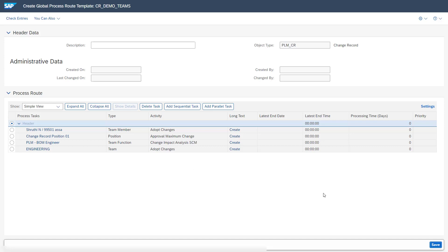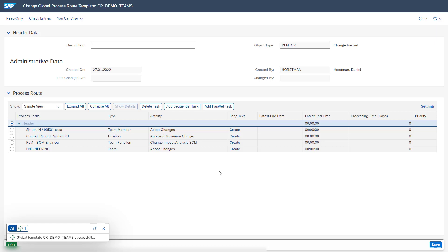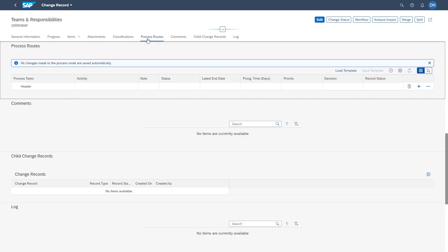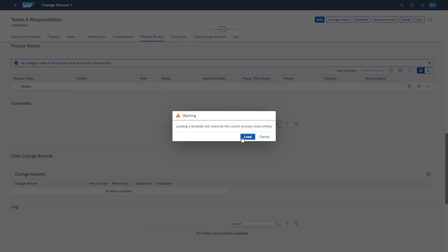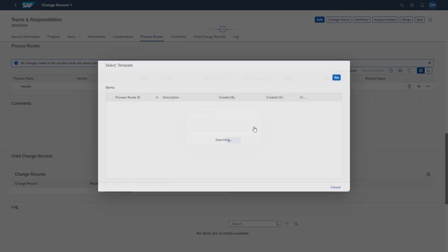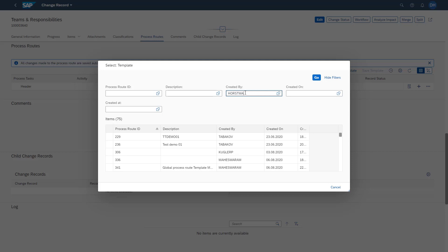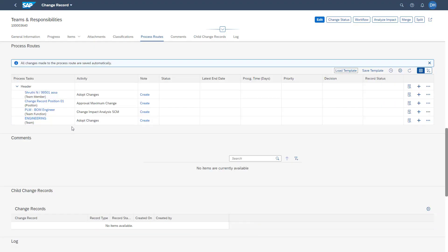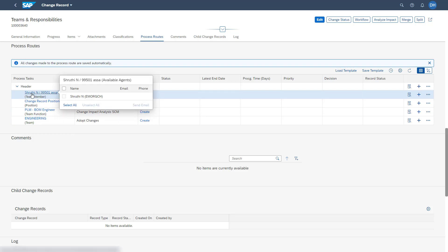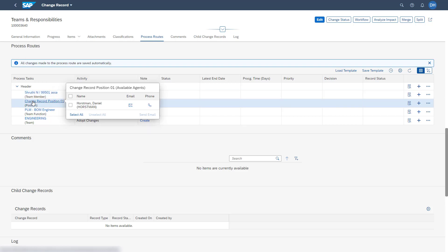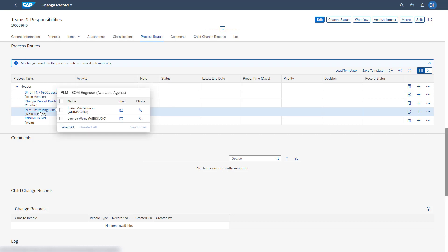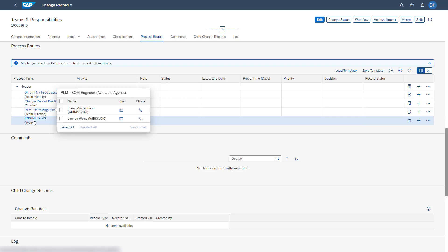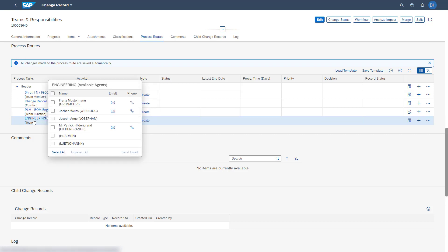Saving this process route template, we can make it available in the process route section of our change record. Jumping into our change record application to review the template, we can directly load the template we just created after activation. Here we see the different agents defined in the process route: the team member, the change record position (the HR entity defined in the SAP GUI), the team function coming from the Teams and Responsibilities app, as well as our team defined at the beginning in the Teams and Responsibilities app.